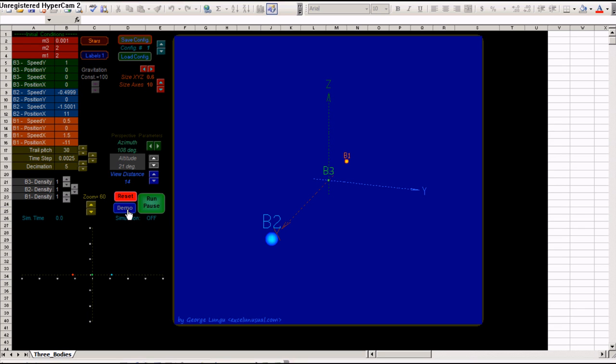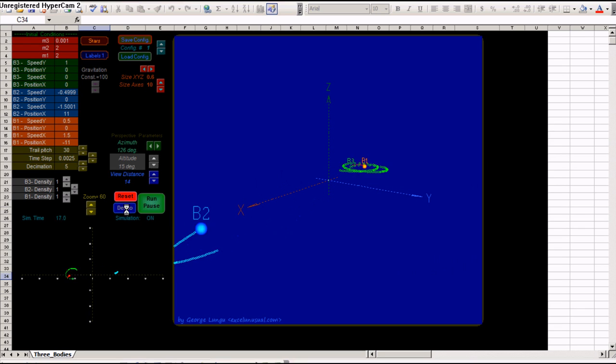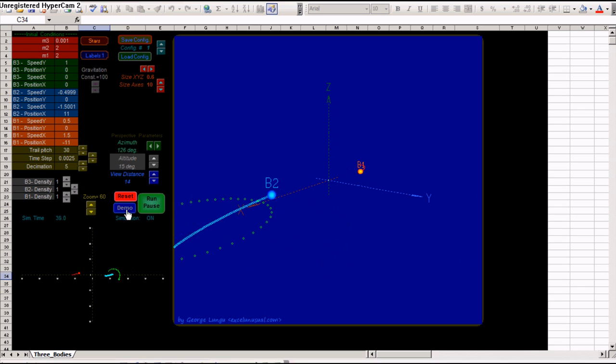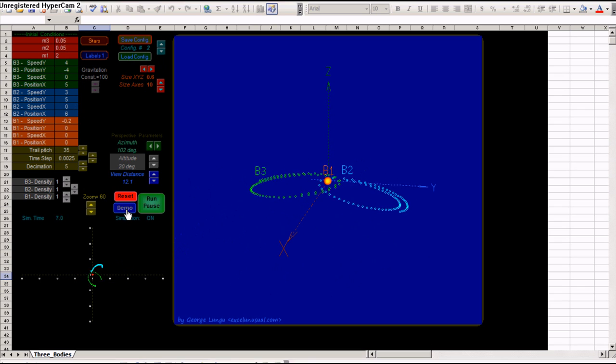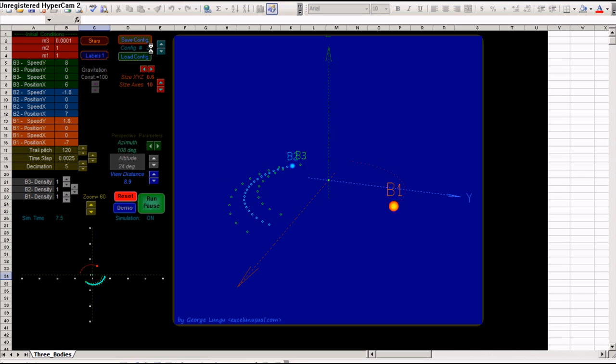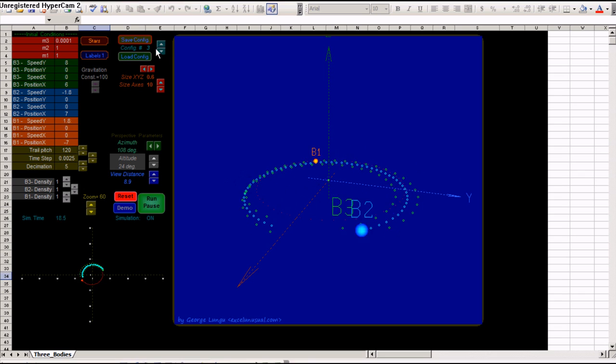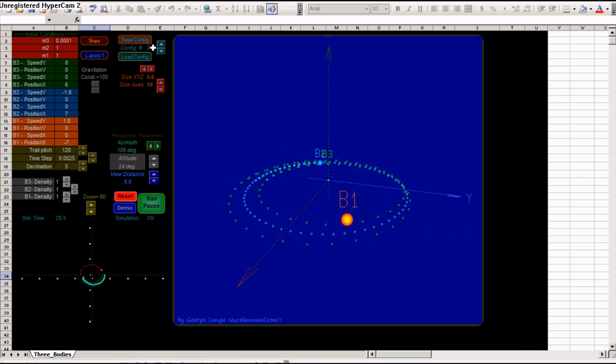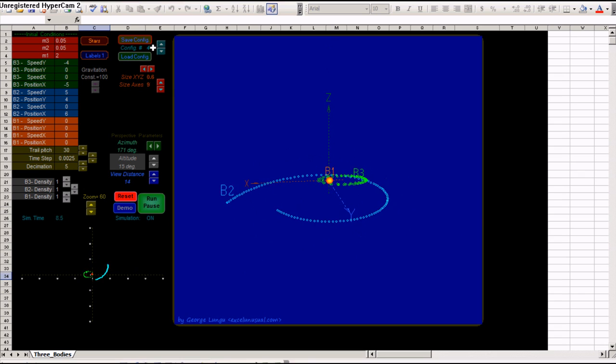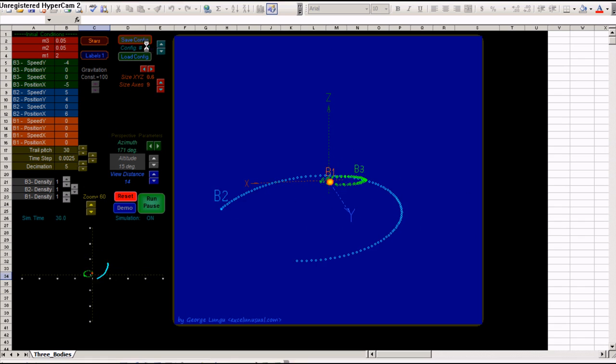First there is the demo mode. You can hit demo and watch the model going through, I believe, 12 configurations. You can watch here at D3 or E3. You see the configuration number.